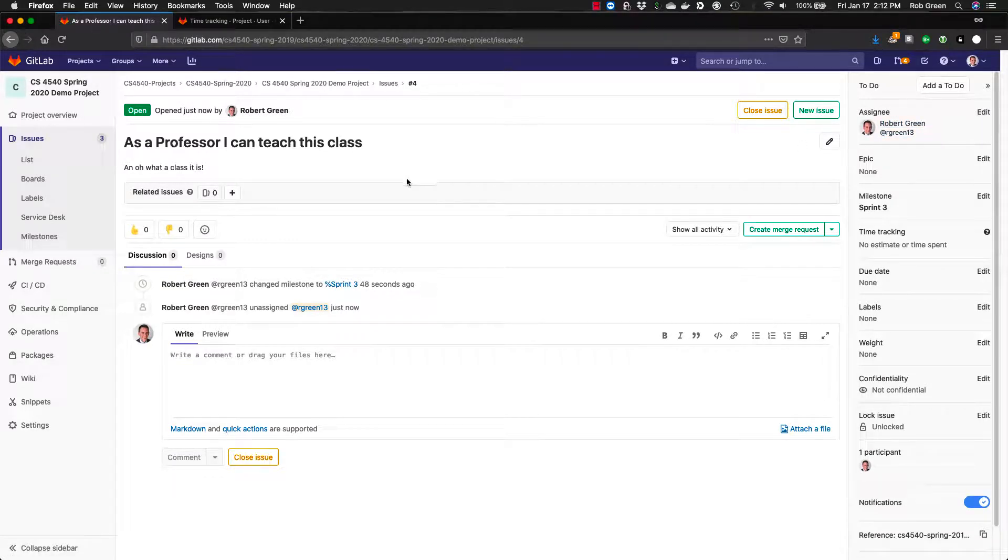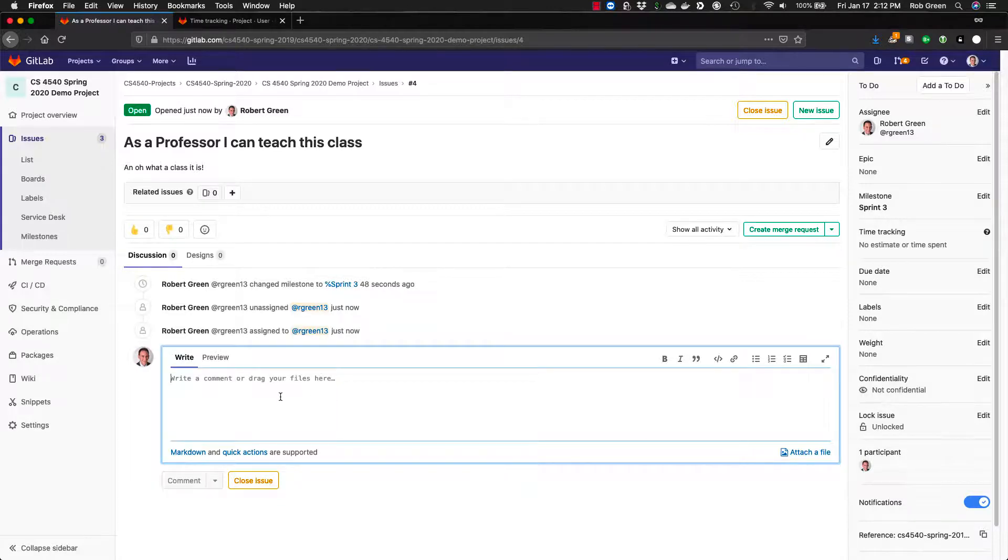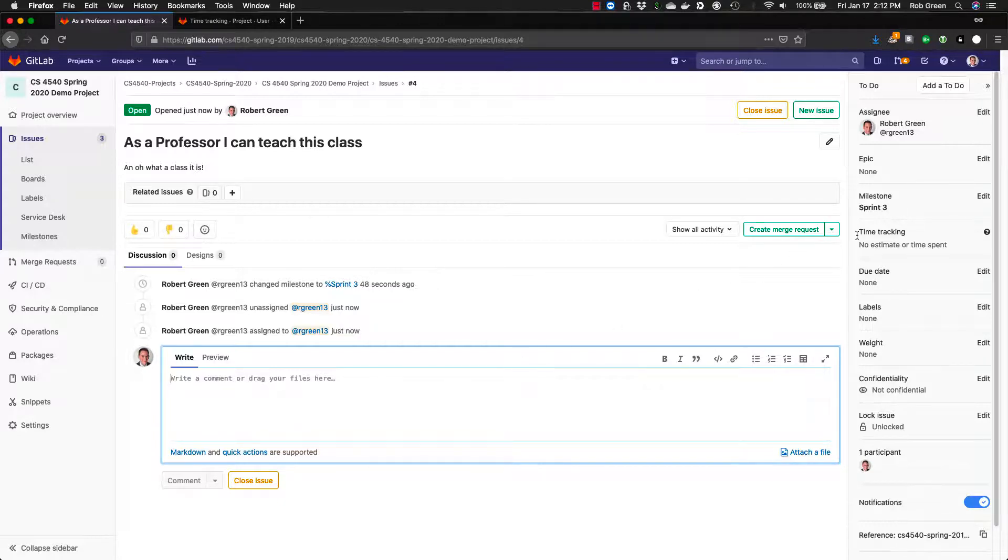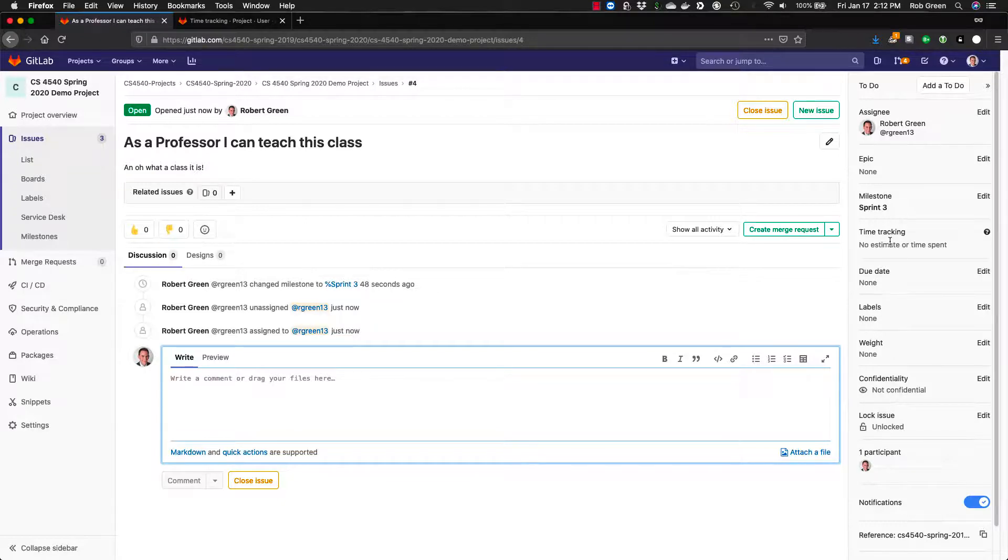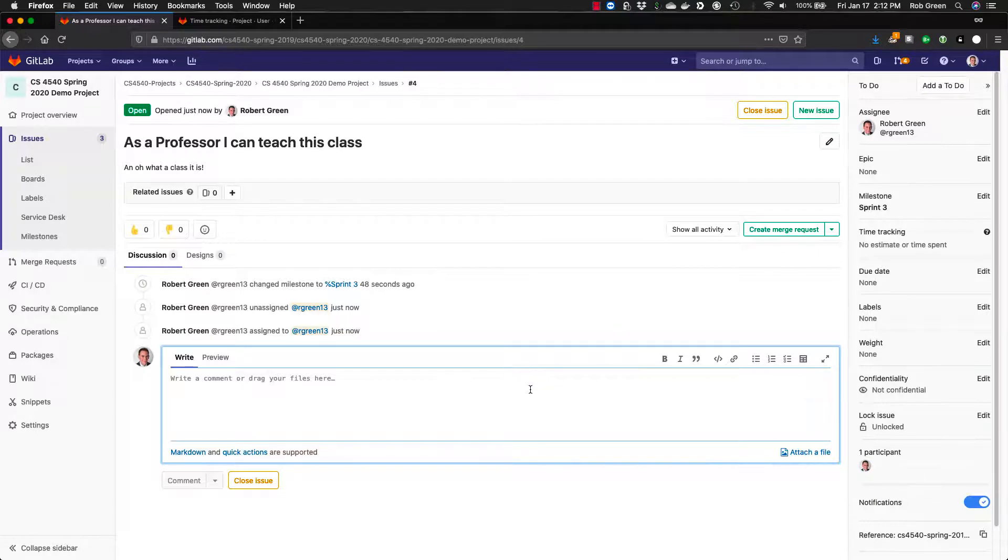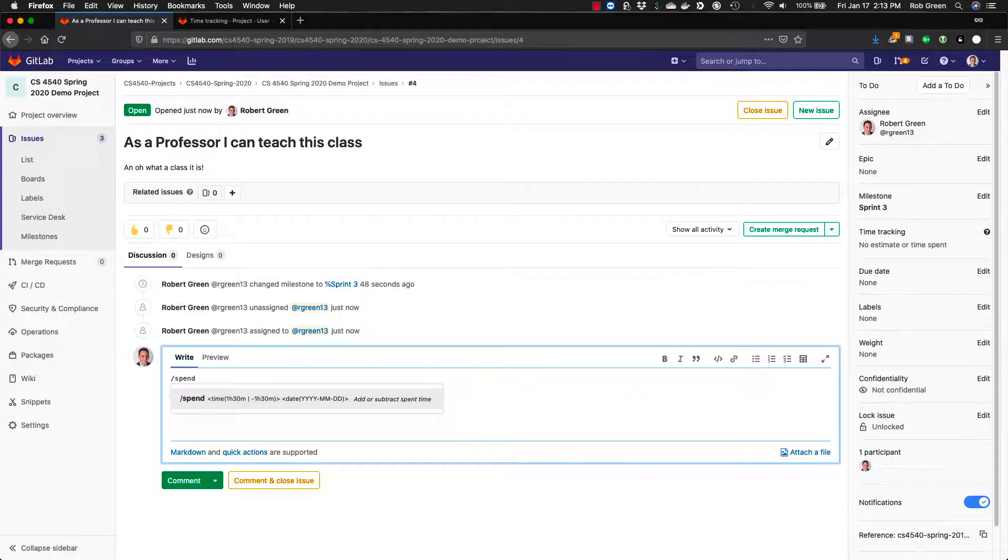As you work on issues you may need to write some comments. That's fantastic you can do those anytime you want. Add details things you struggled with or what you're in the middle of. You will also need to do time tracking. Time tracking must be included on every issue. This is so I know how much time you're spending on this class and working on the parts of this project.